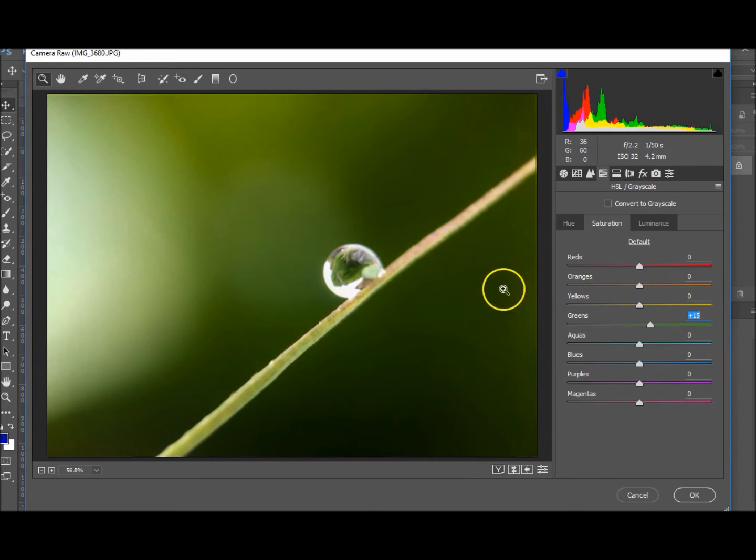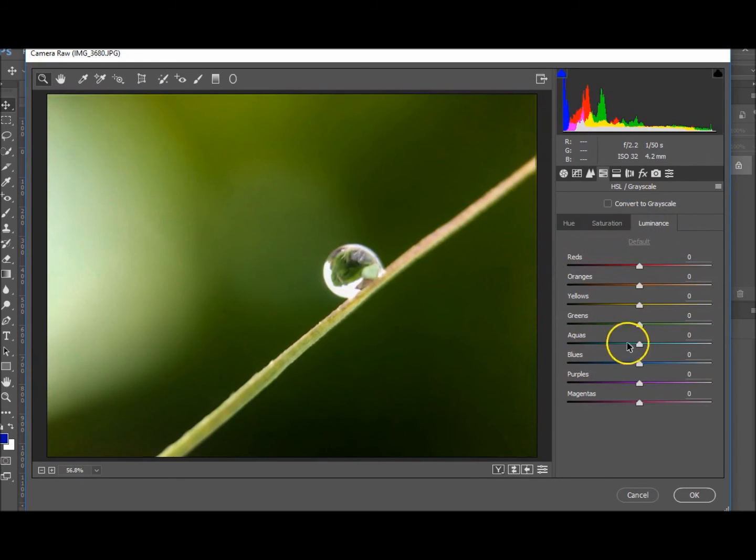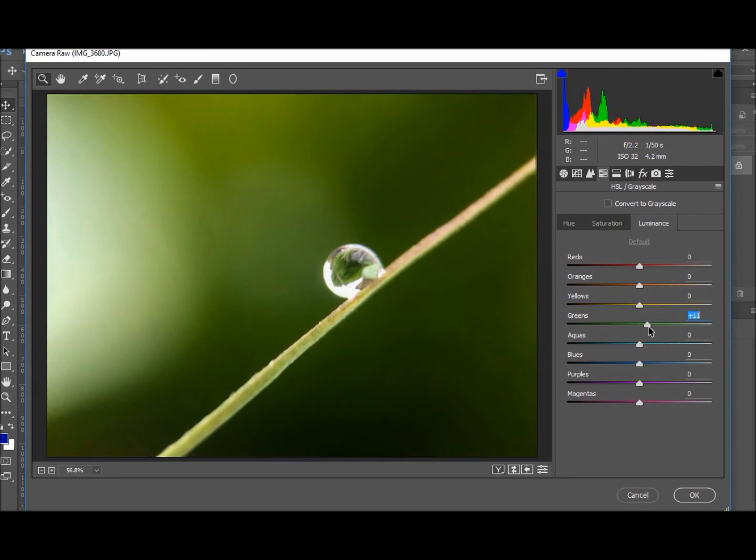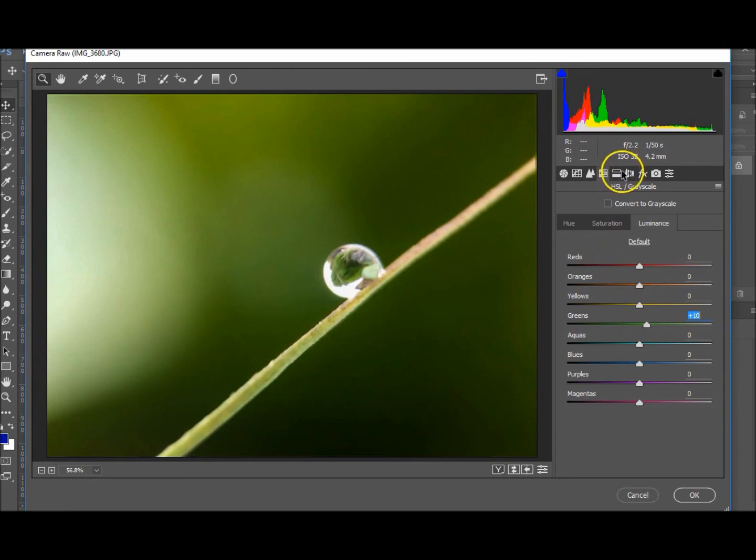The luminance, that adds a bit of a blur as well to it, so I don't know if you really want to do that. Let's just add it to plus 10.